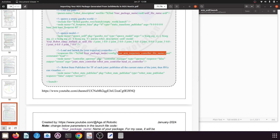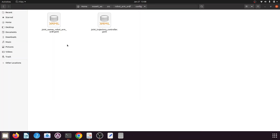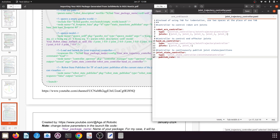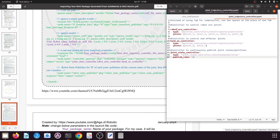After that there will be a node controller spawner. In args you need to give all the controllers created in your joint trajectory controller file. Mine has joint_state_controller, robot_arm_controller, and hand_effector_controller — the same three controllers shown in the YAML file. So I give the same here: joint_state_controller, robot_arm_controller, and hand_effector_controller, and the filename is joint_trajectory_controller.yml.